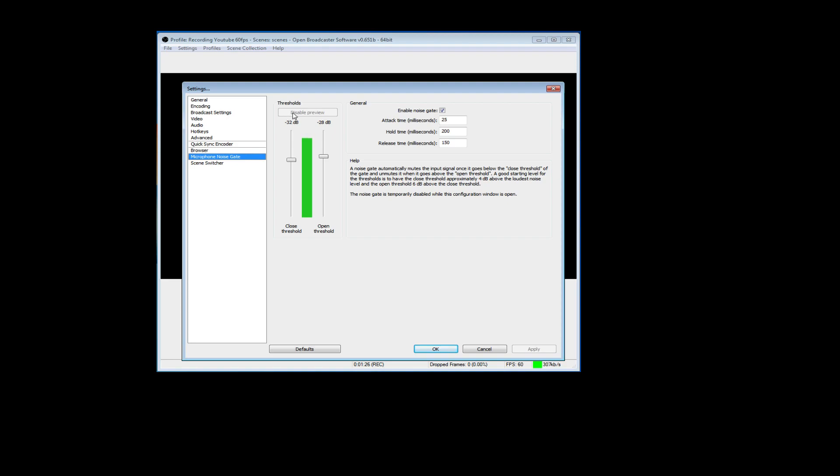Enable the preview too if it's not enabled. So pretty much, as you can tell, this green bar that goes up and down right here, this is your voice volume. You want to have this a little bit above your green bar, see.